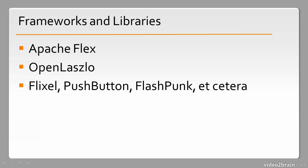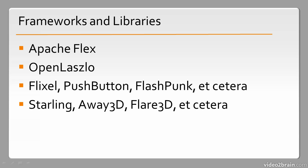Then we have a number of game development frameworks. These include things like Flixel, PushButton, and Flashpunk. We also have 3D frameworks that take advantage of the Stage 3D APIs available in Flash Player 11 and AIR 3. These include things like Starling, Away3D, Flare3D, and actually many, many others.